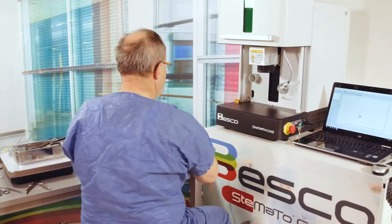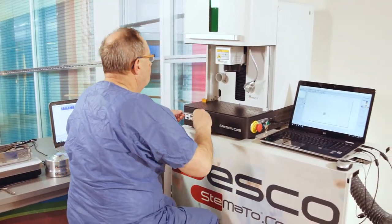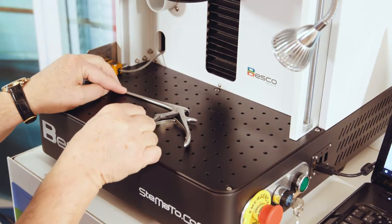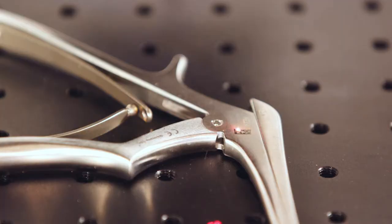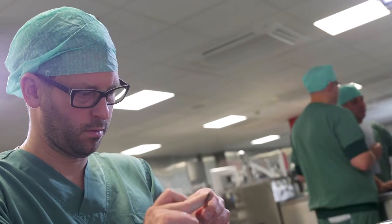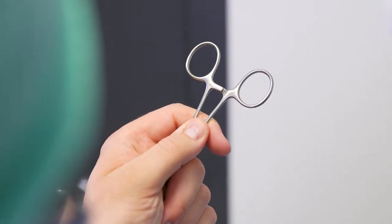In Stomato, tracking on instrument level is possible. Every instrument will be marked with a unique data matrix. The marks are durable and safe.